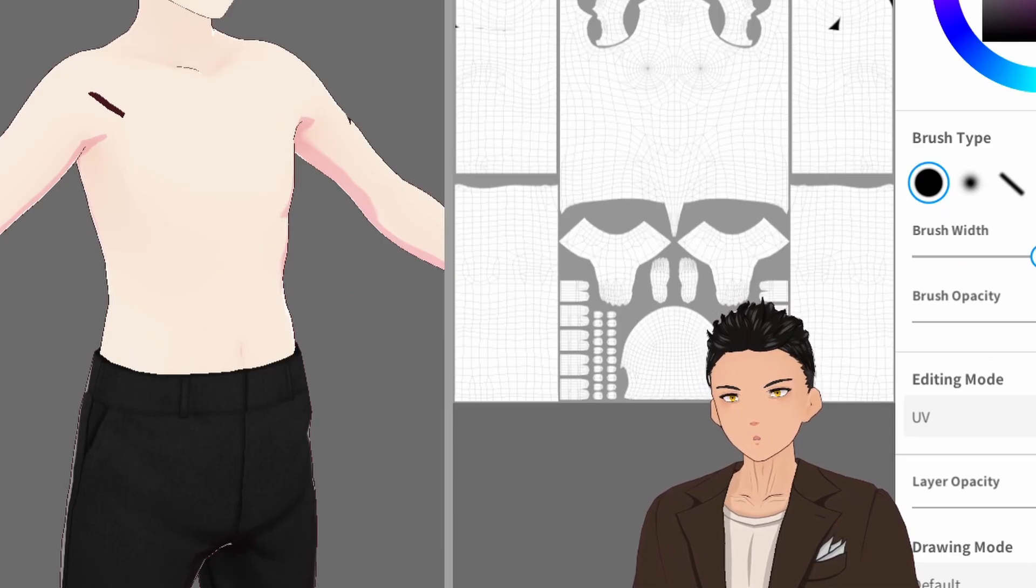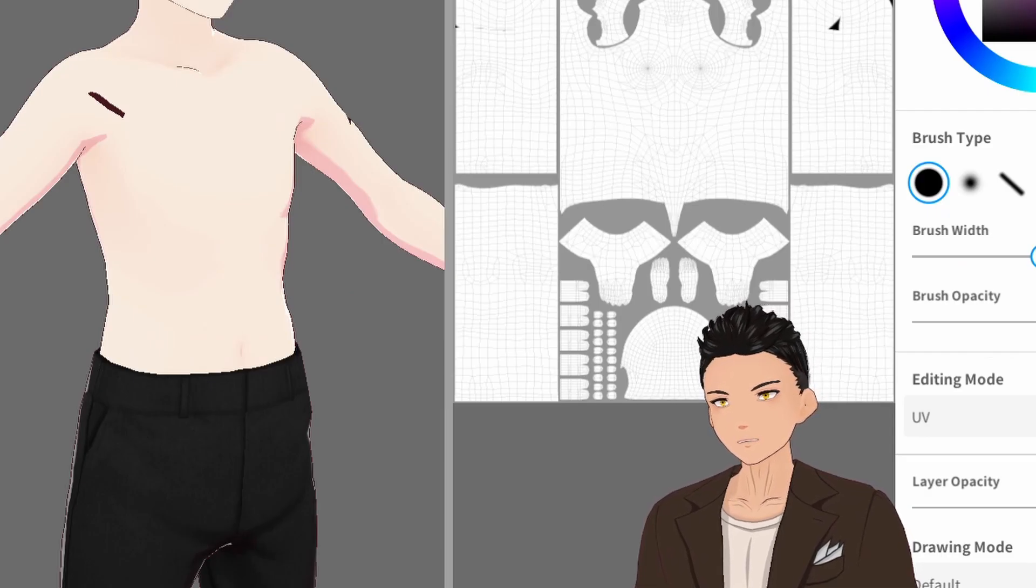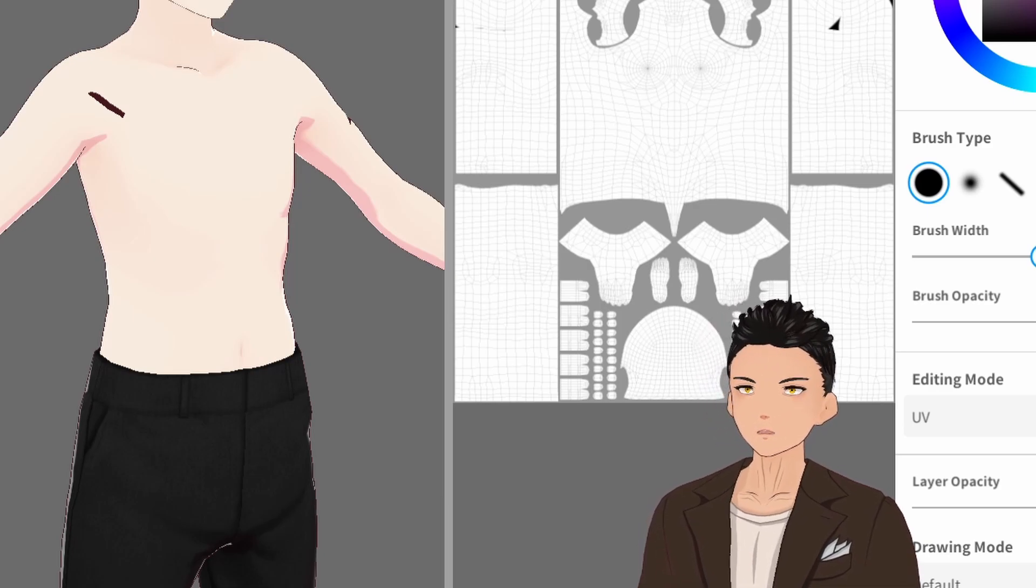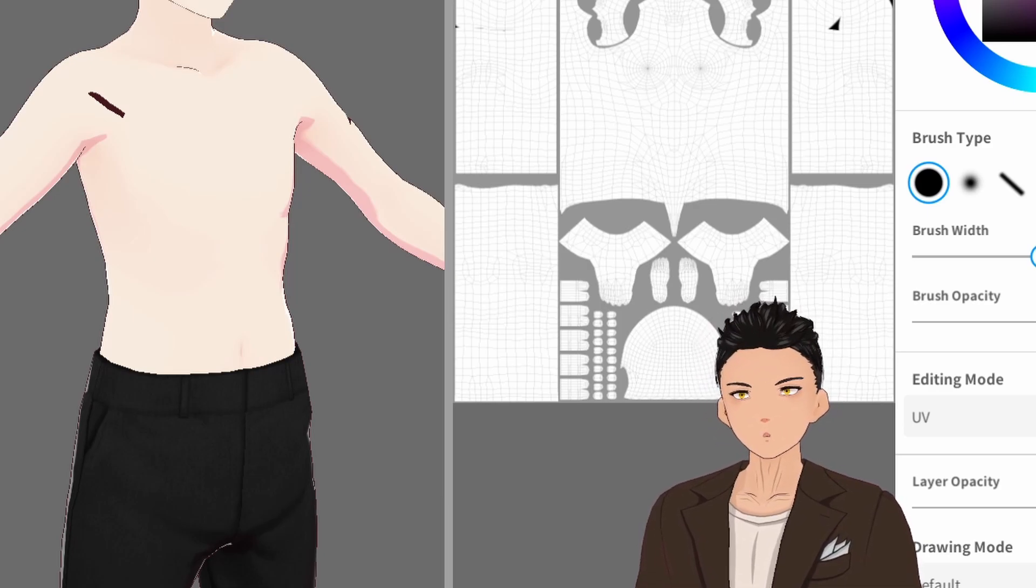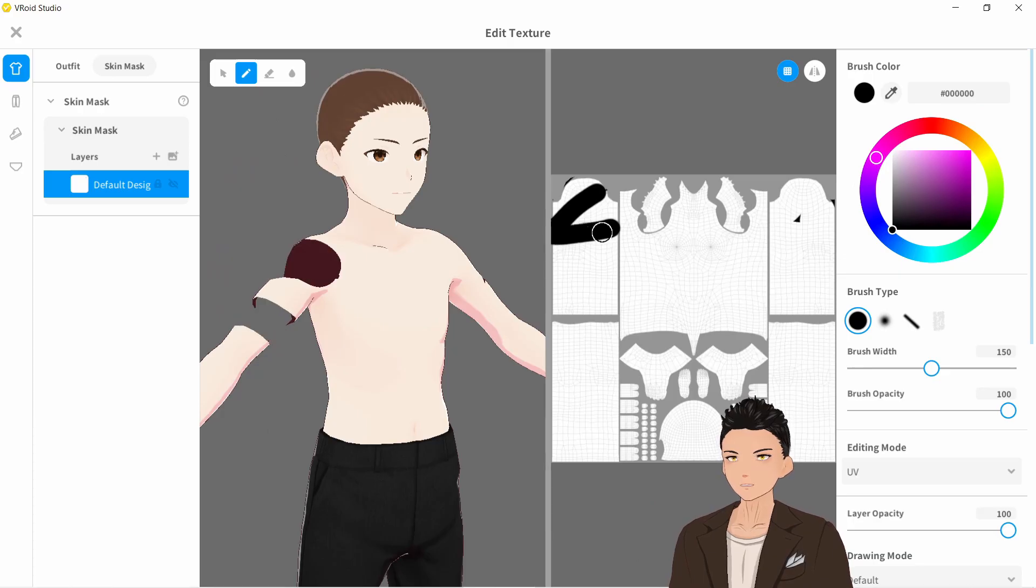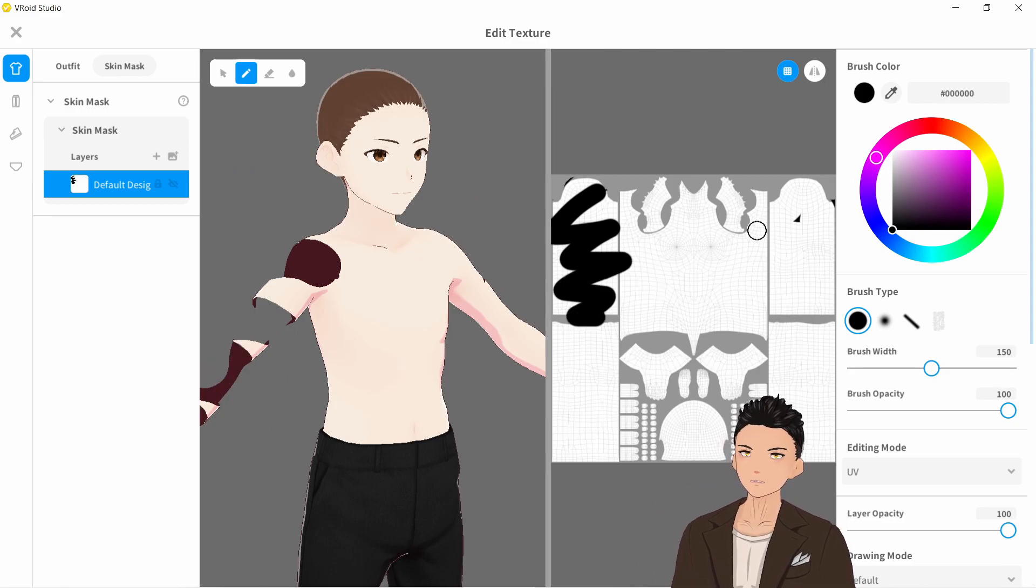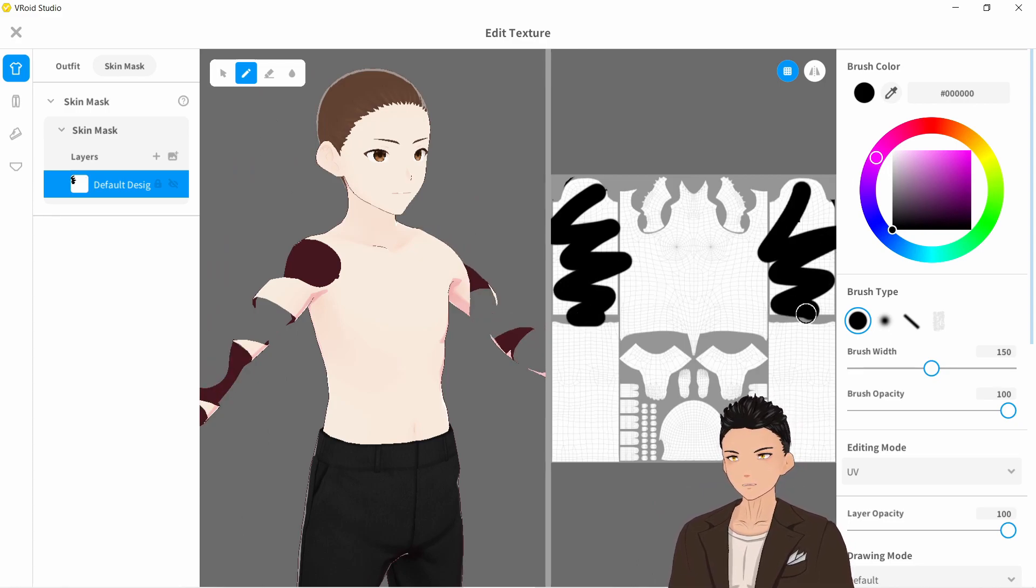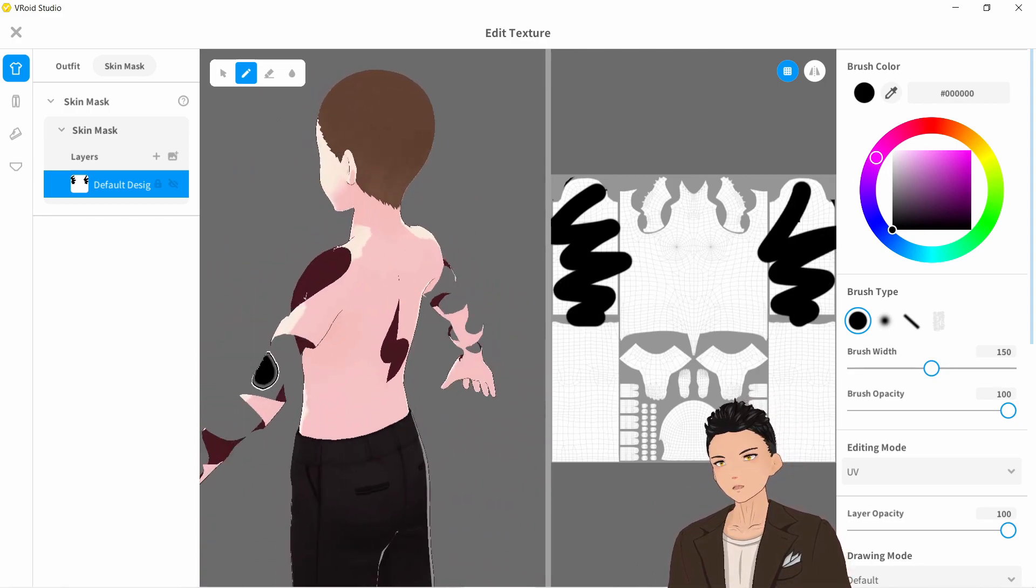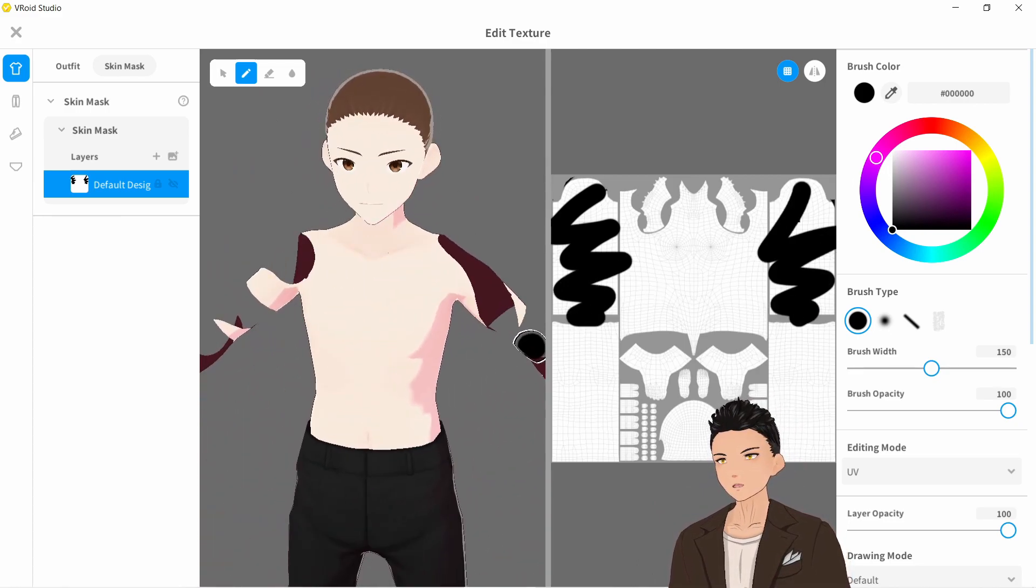So the skin mask is useful for when you have parts of your skin clipping through or showing through your clothing, and you don't want to erase the skin texture itself. Just get rid of the relevant parts on the model and it will mask the skin like so.